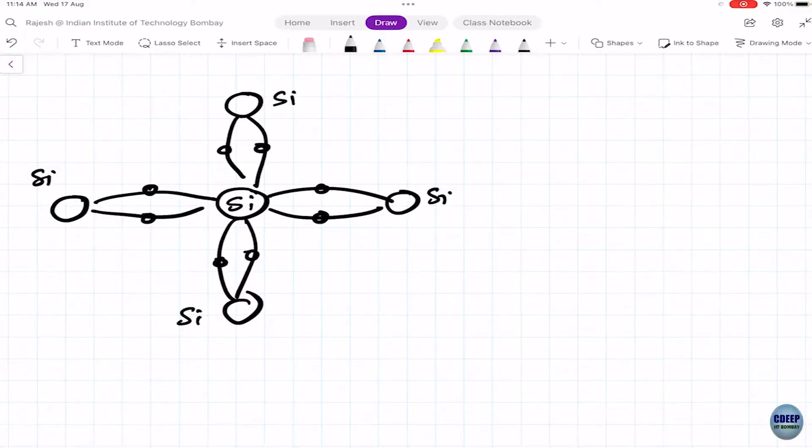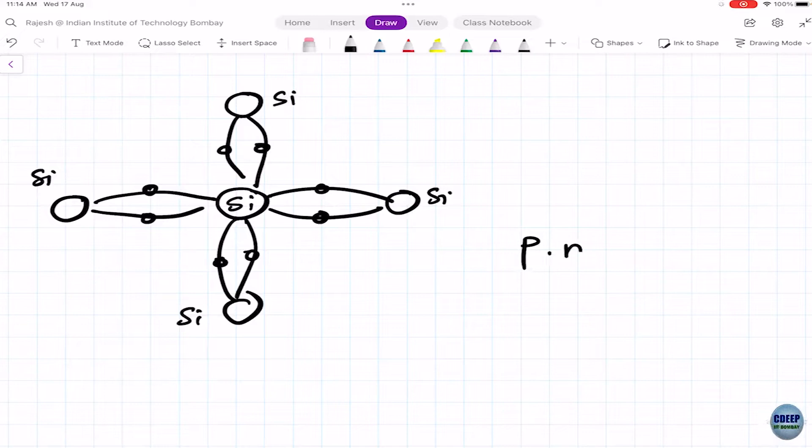As temperature increases, electrons break the covalent bond and leave their spot. When an electron leaves, something called a hole is created. The electron is negatively charged, so the absence of negative charge means the hole is positively charged. You have these electron-hole pairs forming in silicon. We denote P as hole concentration and N as electron concentration, and P times N equals Ni squared.